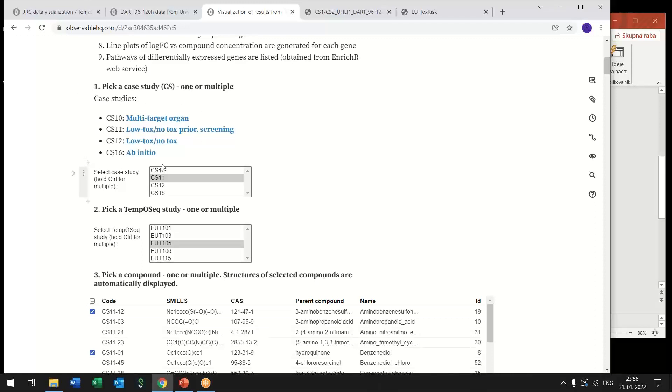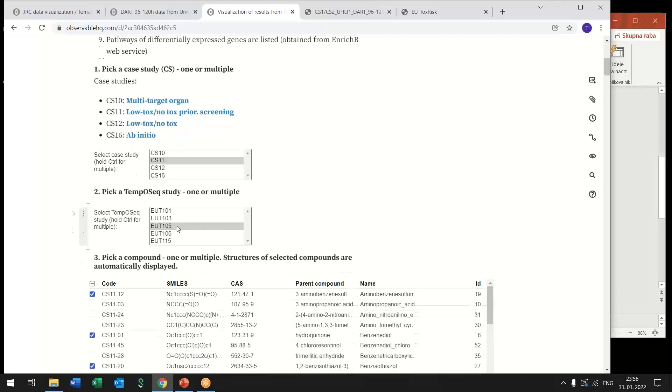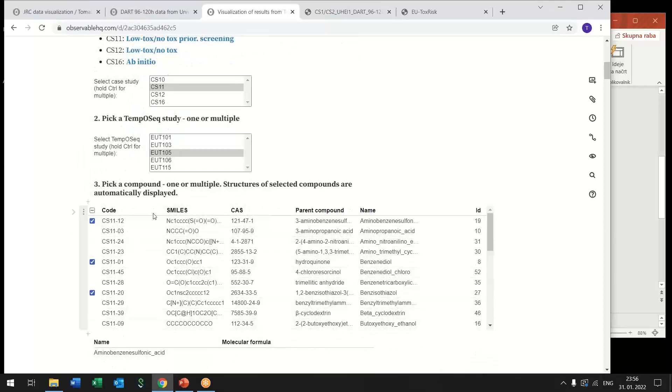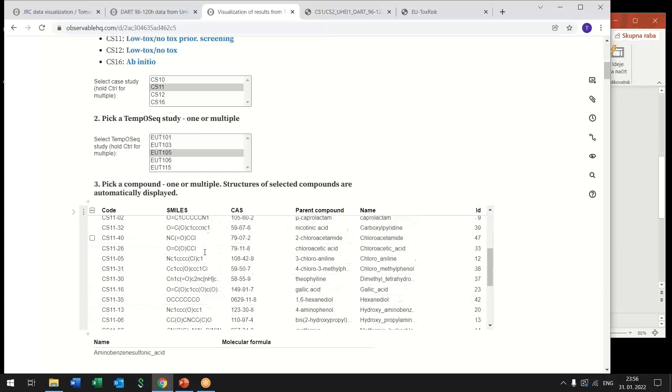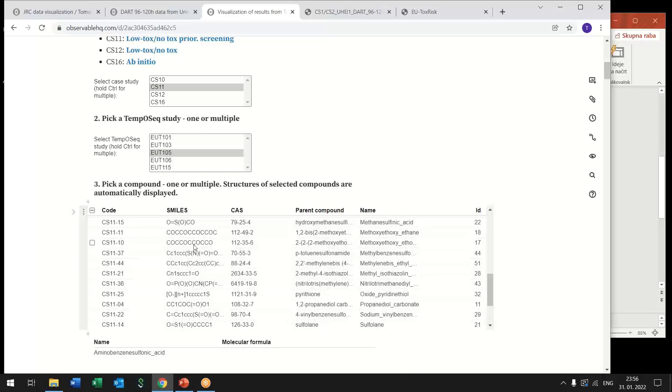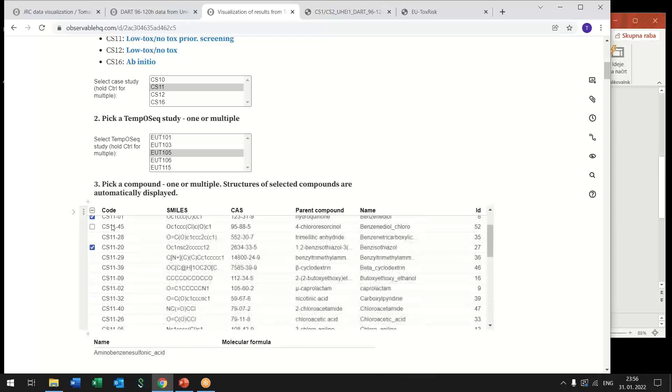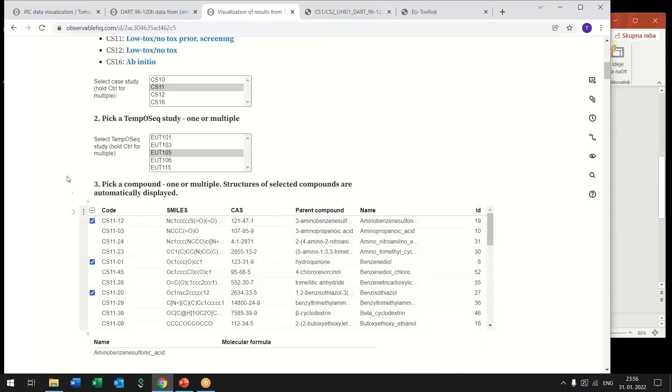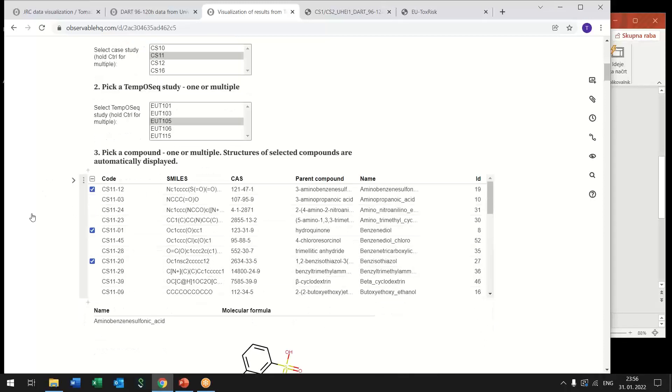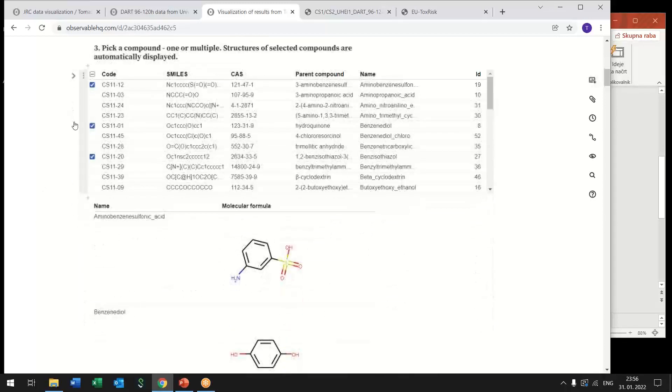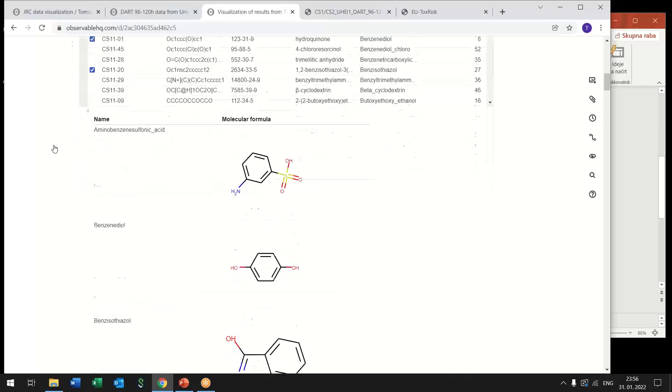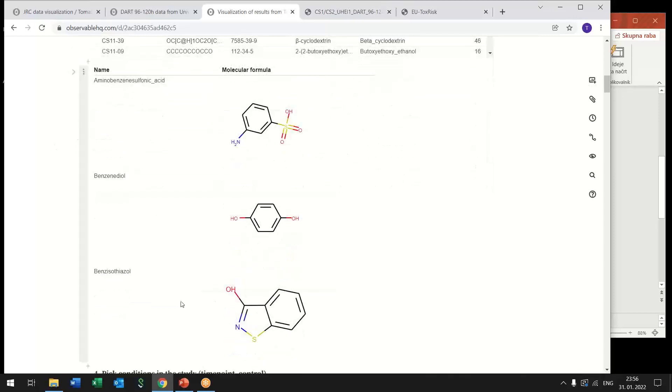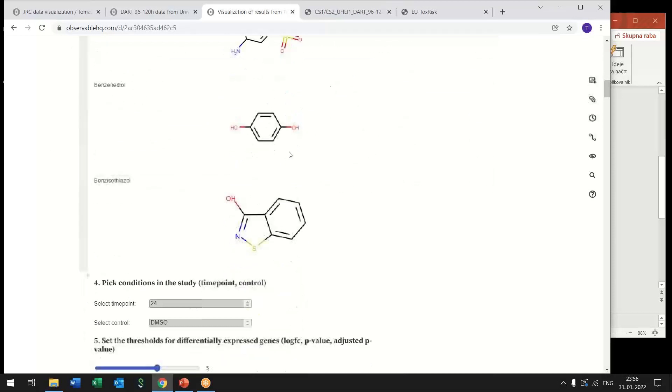First, within the EUToxRisk project this assay was running for case studies so user can first select one or multiple case studies then they can pick one or multiple TempoSeq studies and the list of compounds is again updated based on the selected case studies so only the compounds that were tested in that case study are shown.